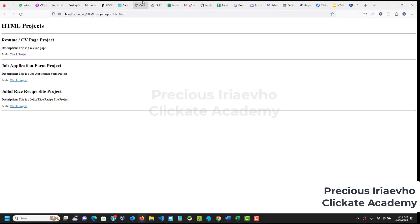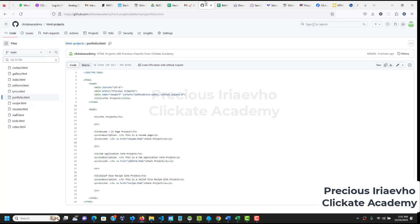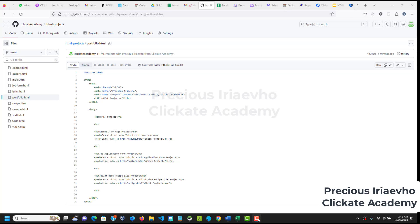So, guys, this is it on how to push your codes to GitHub. I'll see you in the next one. Precious Iriaevho from ClickIt Academy, out.